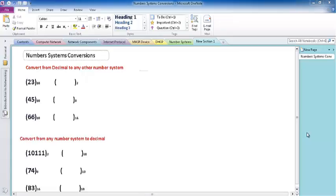Hi, I'm Mustafa Ahmad. In this video, I will show you how to convert a number system from decimal to binary, from decimal to octal, from decimal to hexadecimal, and then how to convert from binary to decimal, from octal to decimal, and from hexadecimal to decimal.